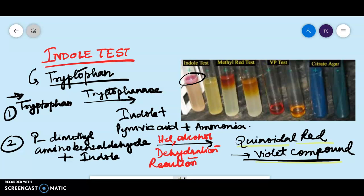So when people ask what is your observation, you say: development of a cherry red color at the interface of the reagent and the broth within a second after adding the Kovac's reagent indicates the presence of Indol. Now I will move on to the procedure.